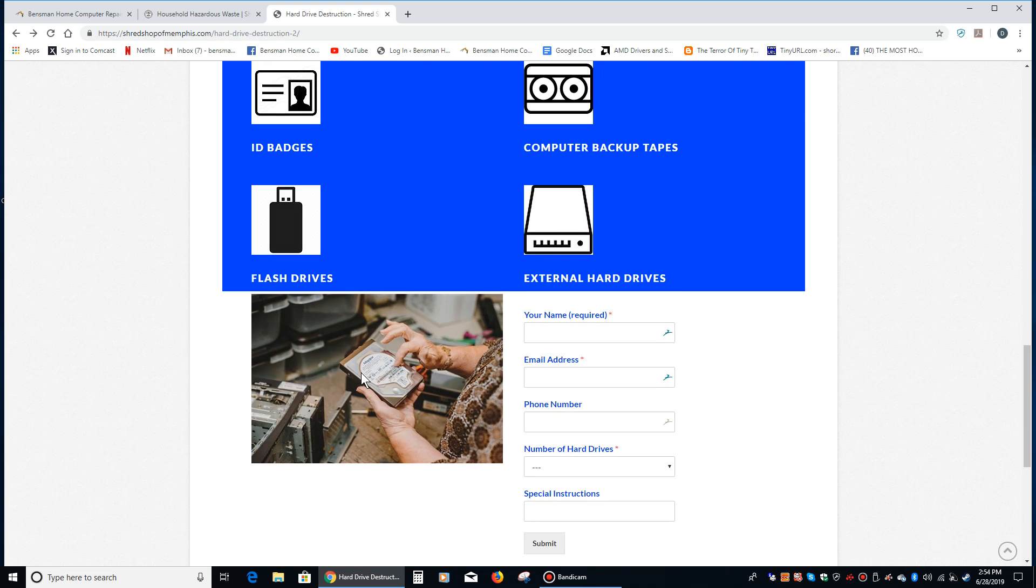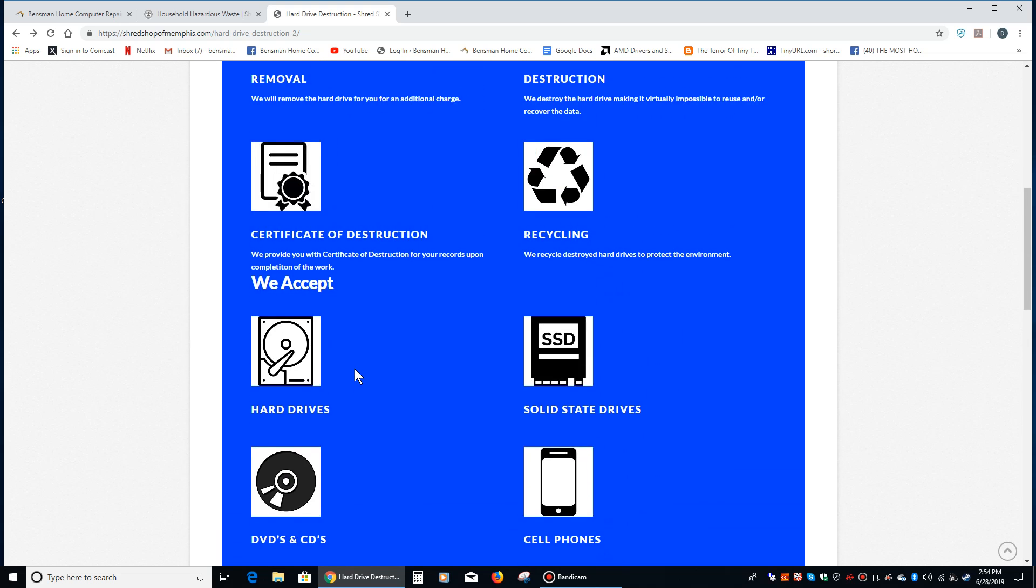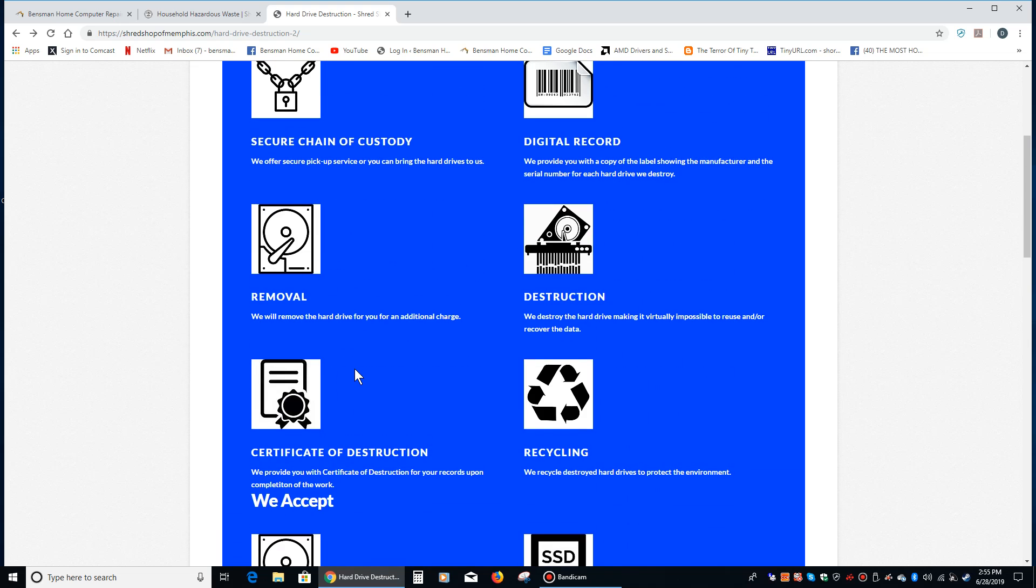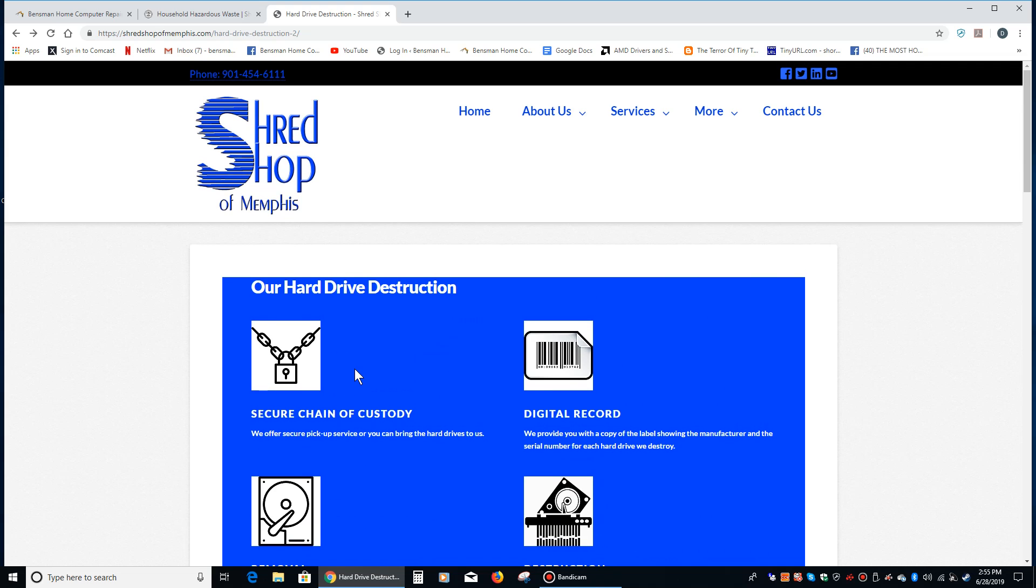So that's another option. No matter where you live in the country there should be some sort of similar option, and that is who I would avail myself of when my computer and the hard drive within it become unnecessary to hang on to.